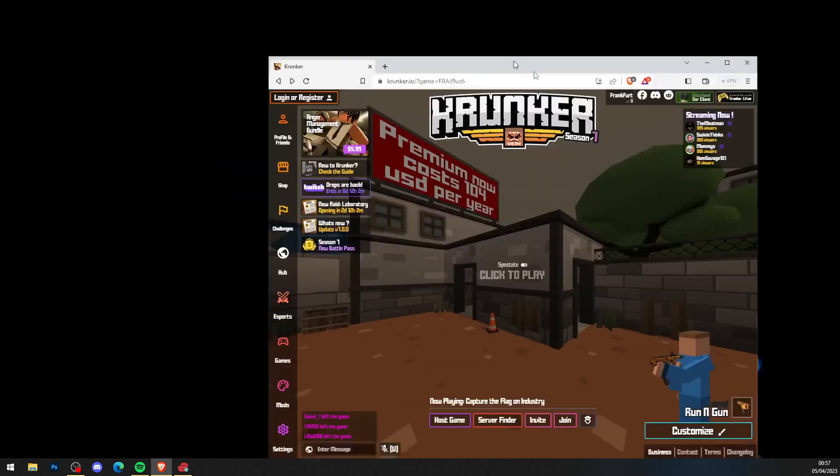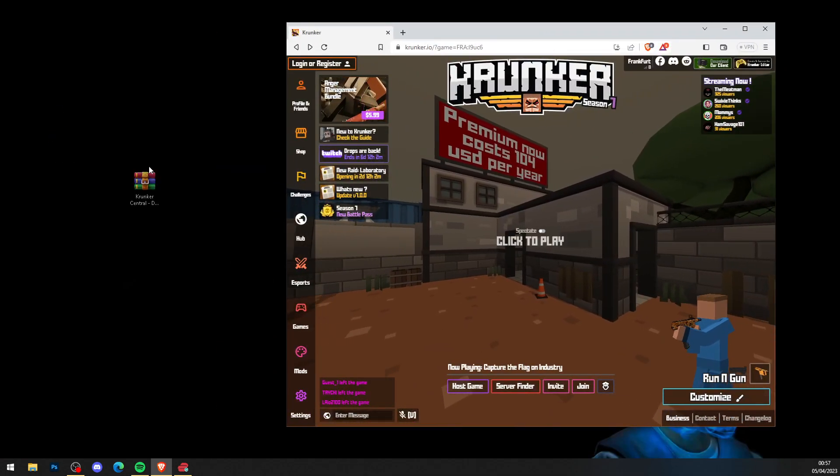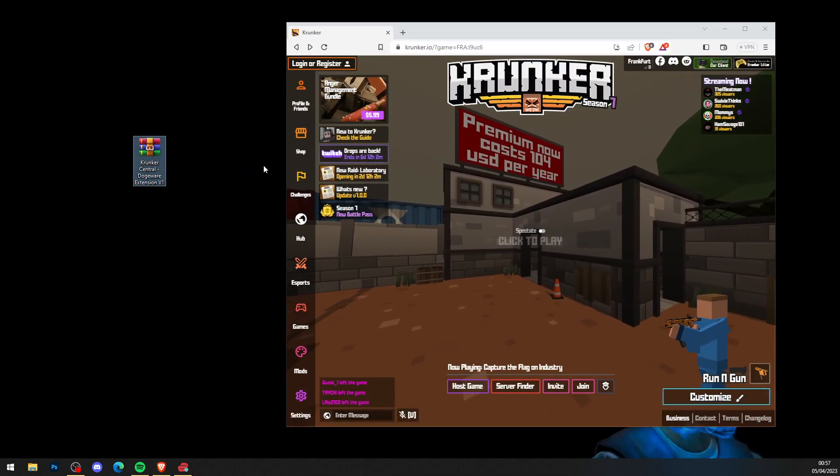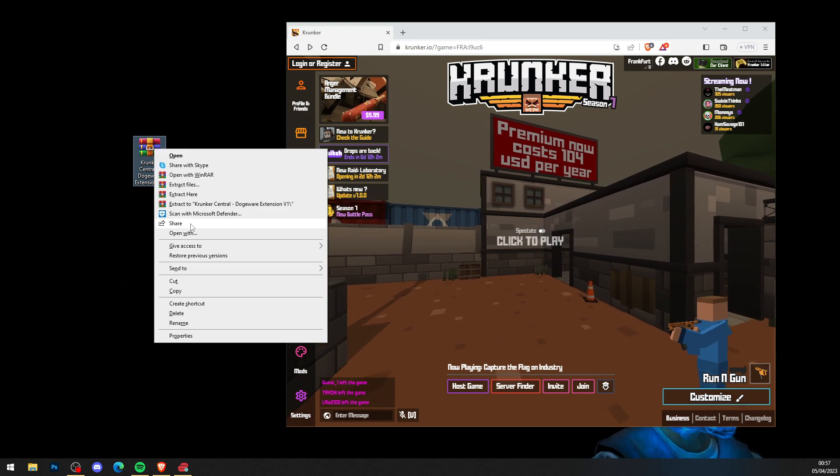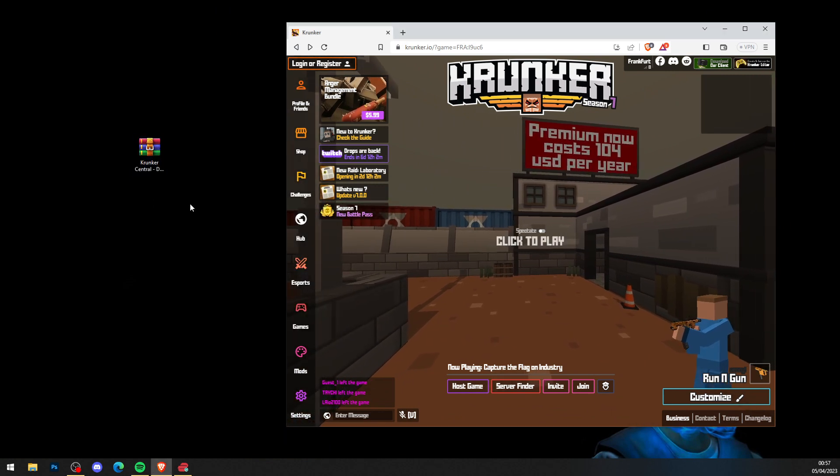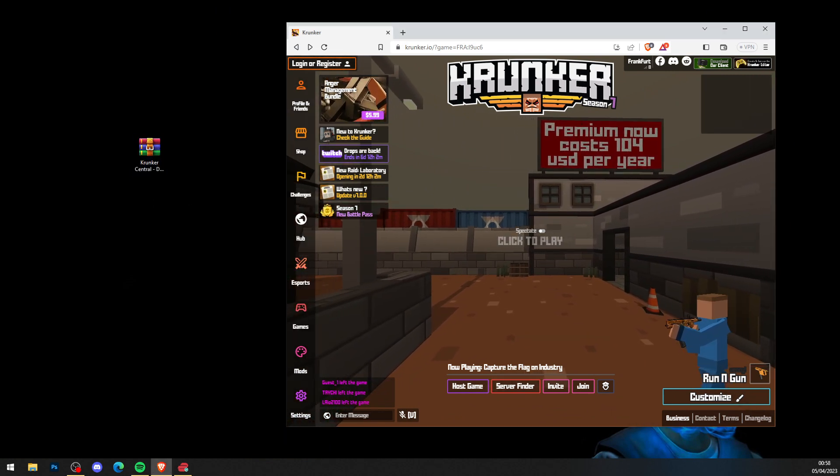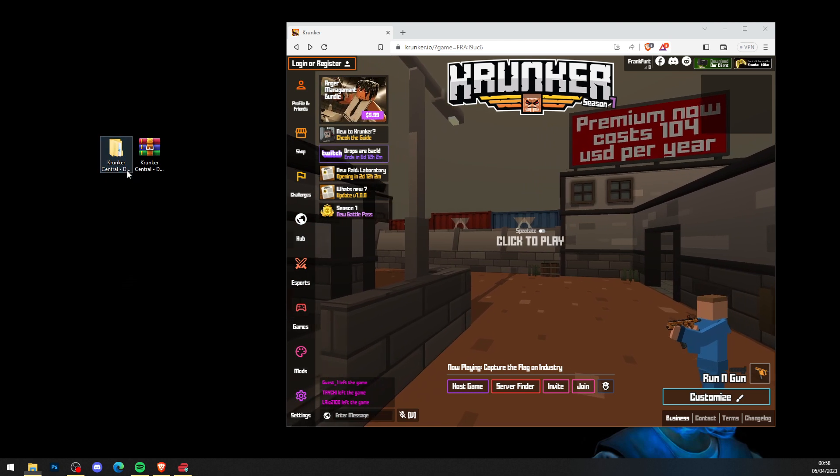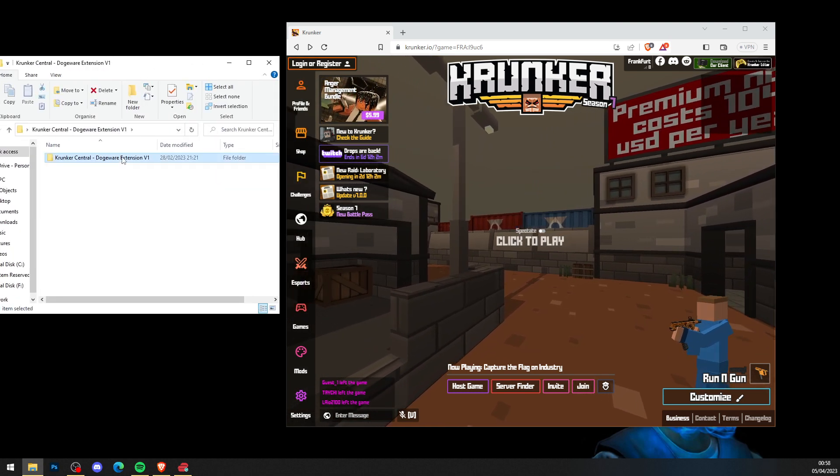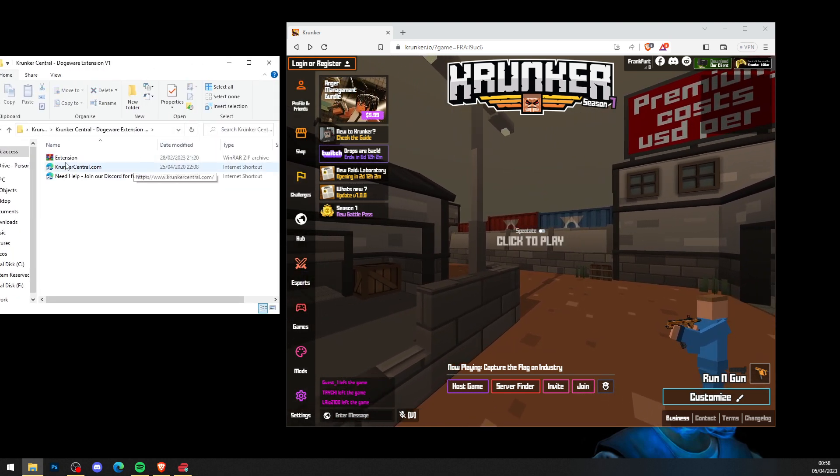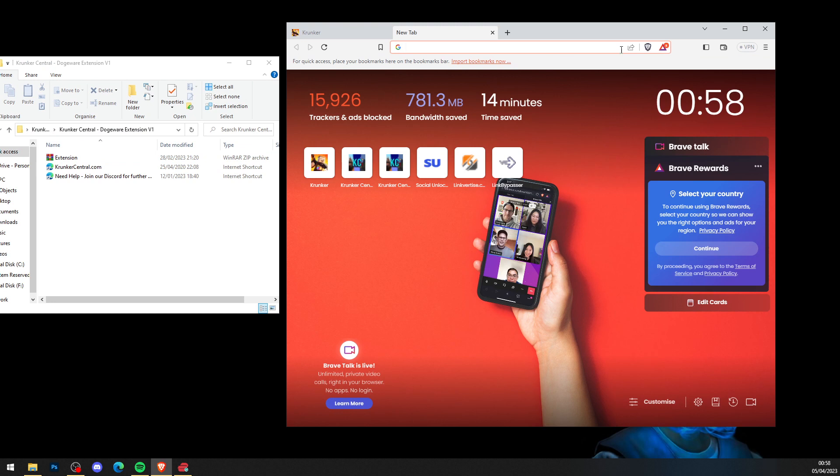Now you've done that, as you can see you get a brand new folder like this. Simply right-click it and press Extract to Krunker Central Dojo Extension, and you'll get a brand new folder like so. Head into the folder and into the folder again, and you will see the extension here.